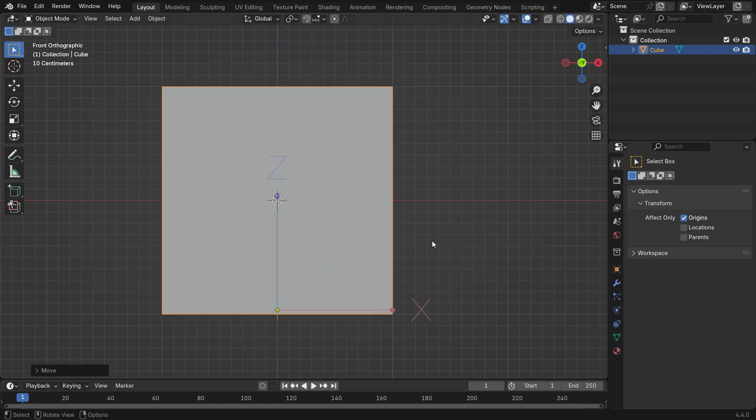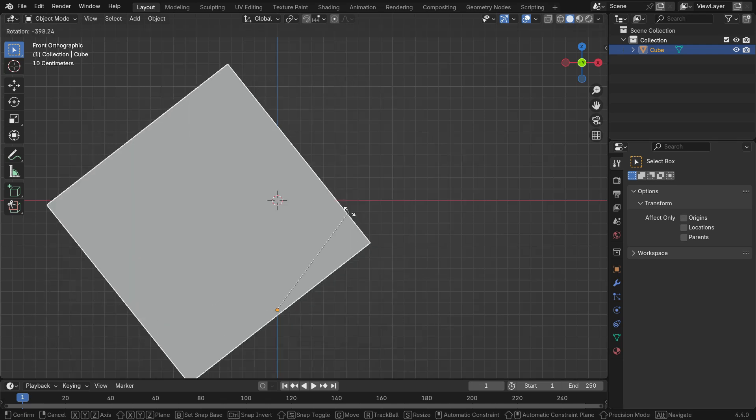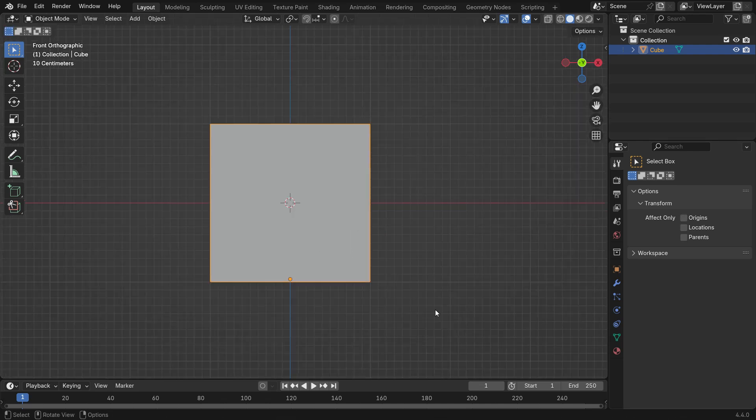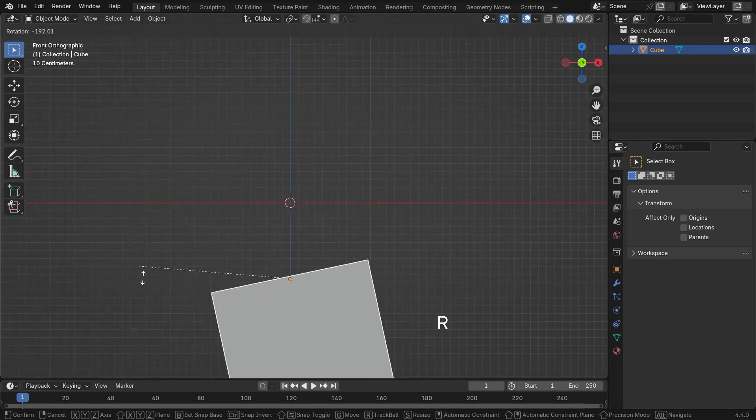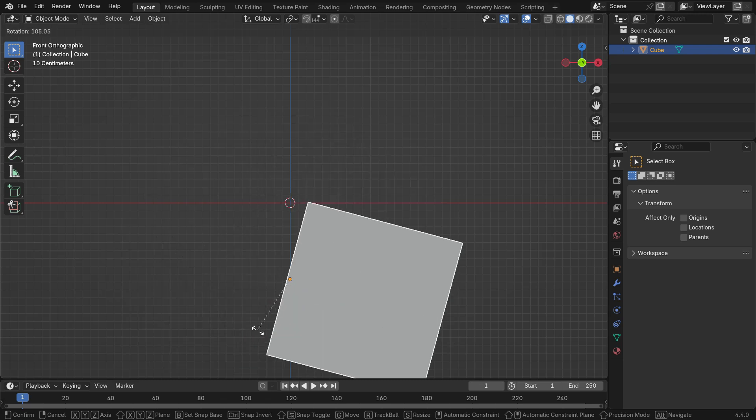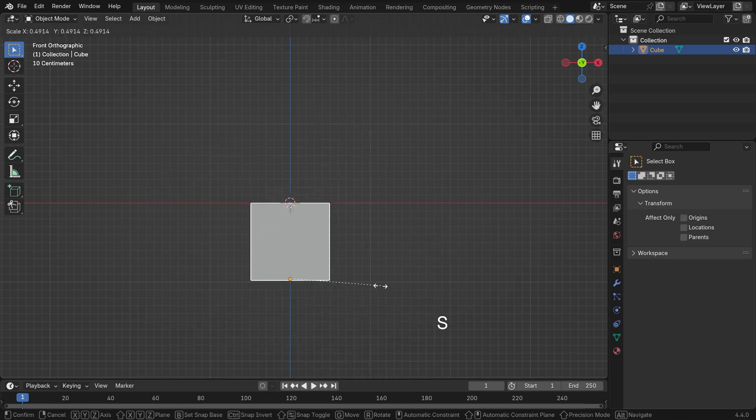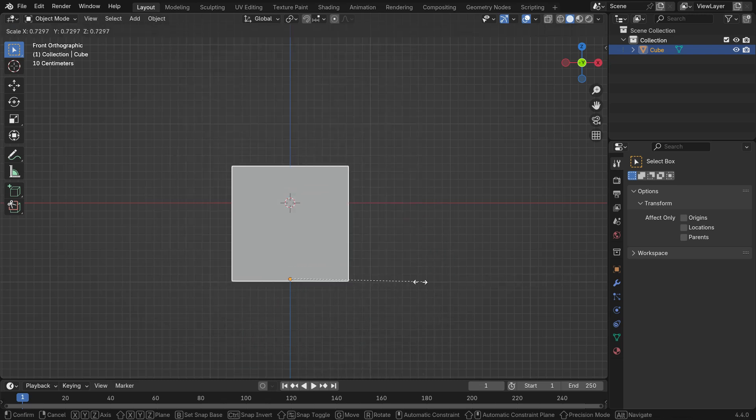Disable the Origins option and rotate the object. As you can see, the cube rotates around the new origin point now. Also, the scaling transform is based on the new origin point.